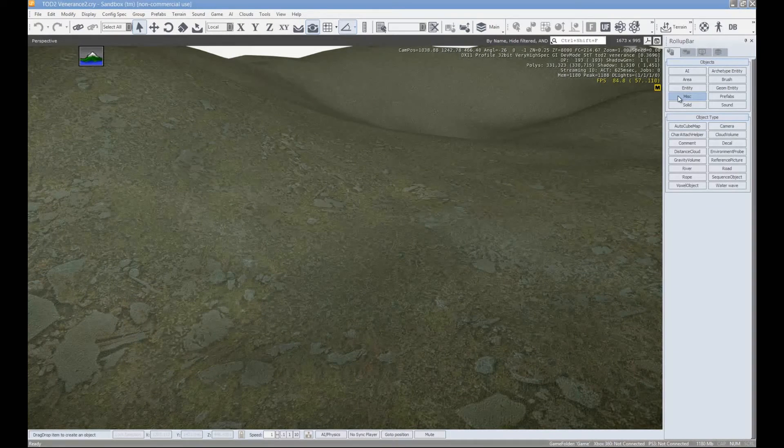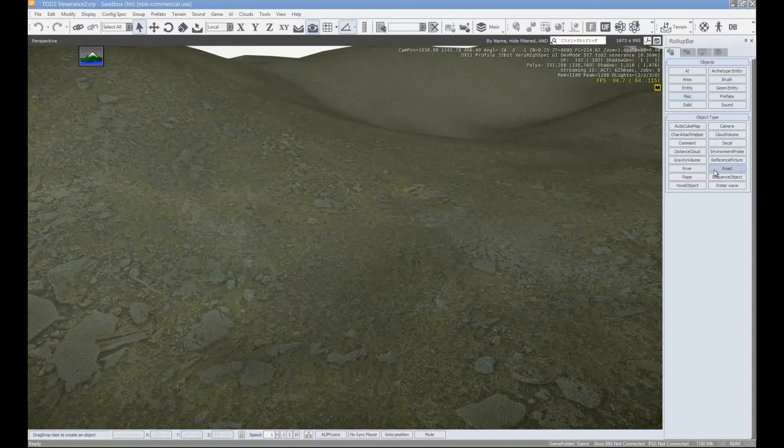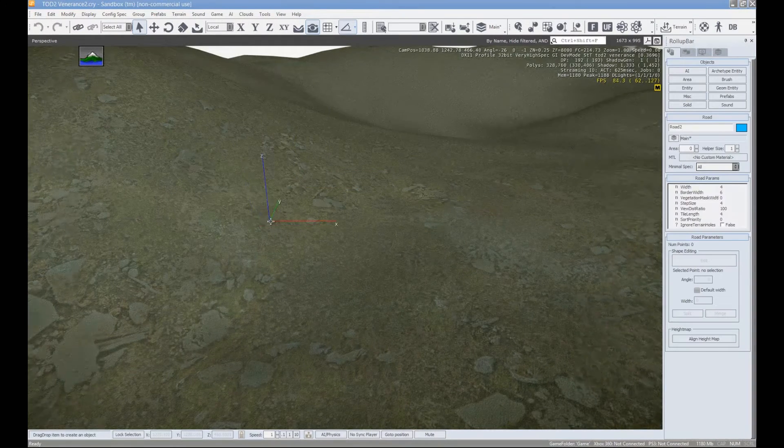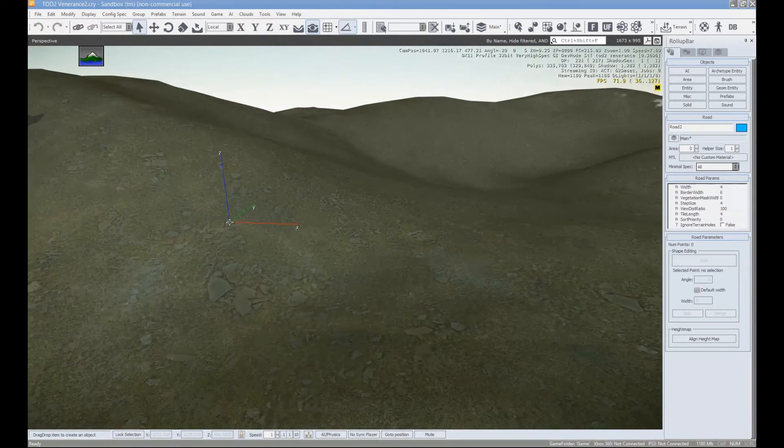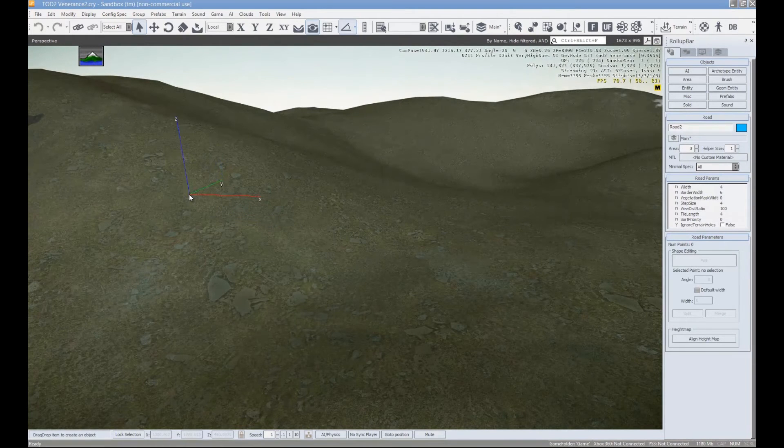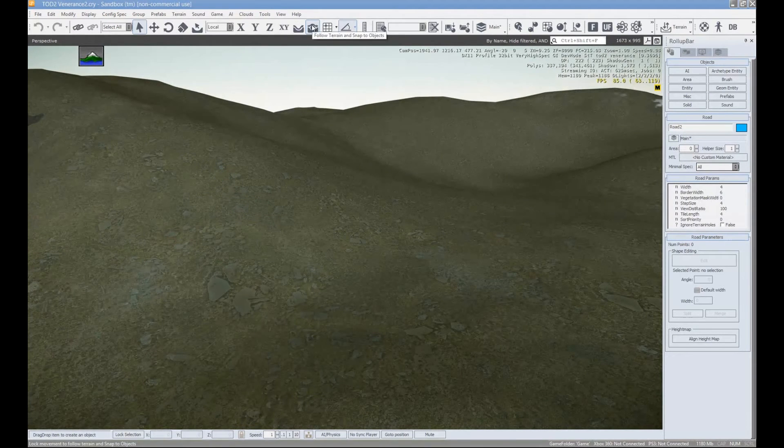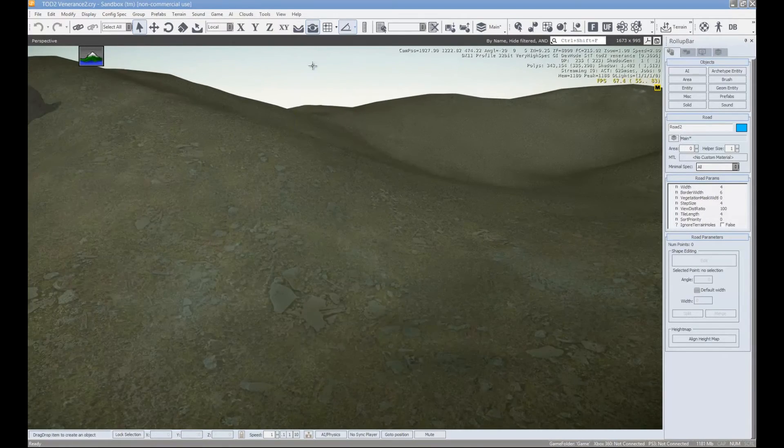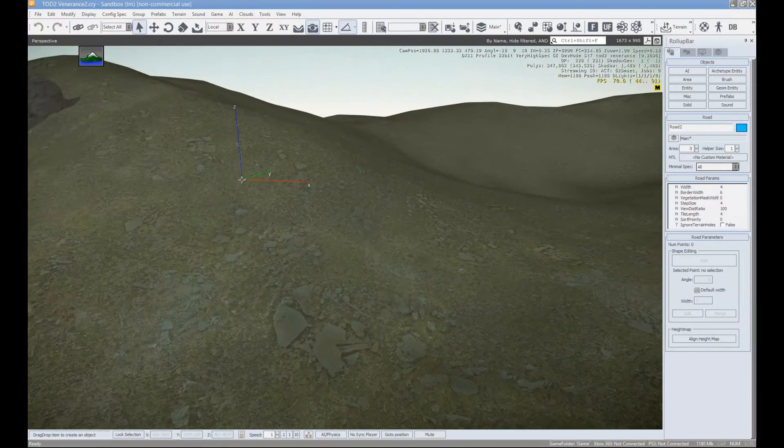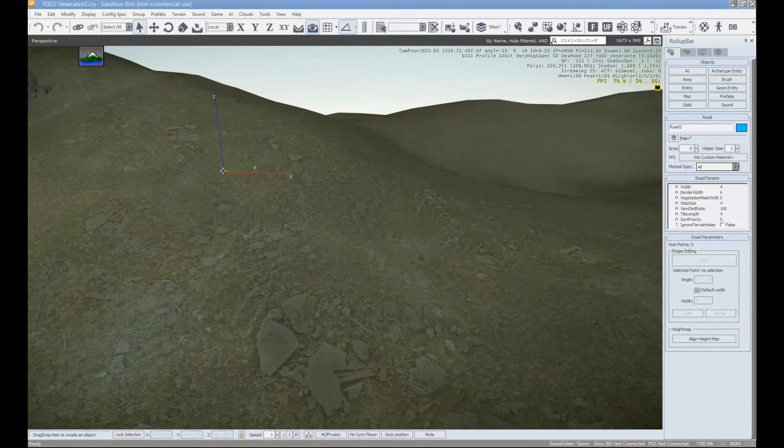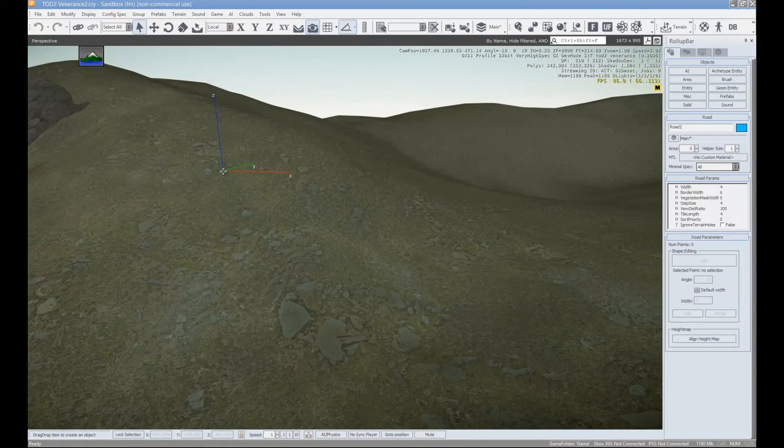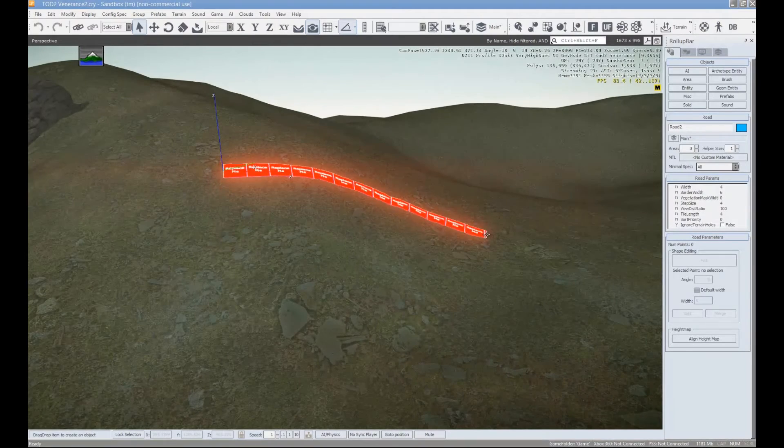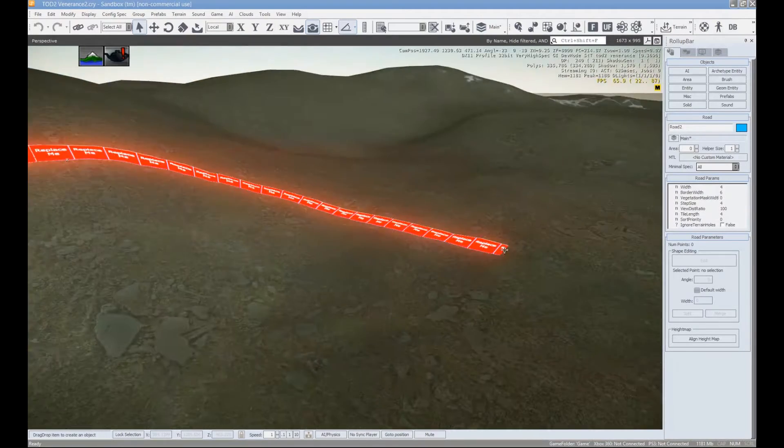So here under the roll up bar we go to miscellaneous and we click and drag out a road. So you're going to probably want to turn on the follow terrain or follow terrain and snap to objects. Just make sure you don't snap to an object.